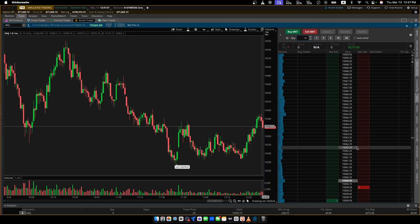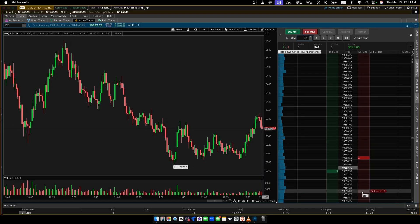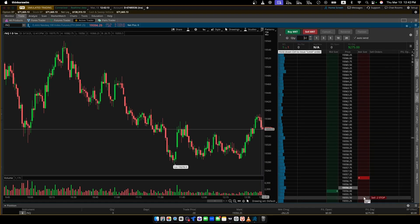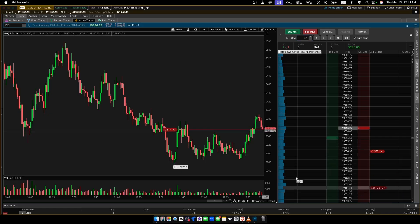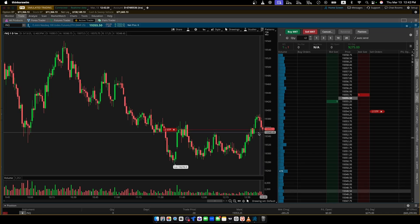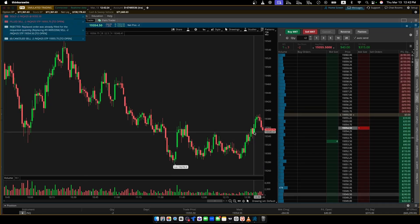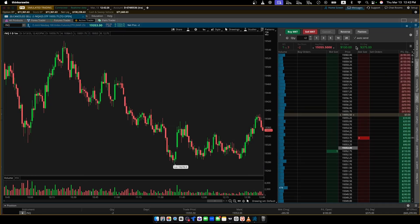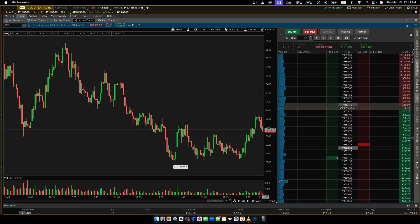Looks like I'm going to have to chase, so I'll put my limit order at 355 by clicking there and drag it down a bit. Once price hits that area it should fill. There we go — now we are filled short at 355.50, and you can also see it on the chart with these little arrows.